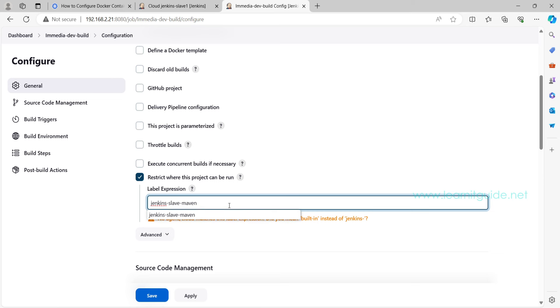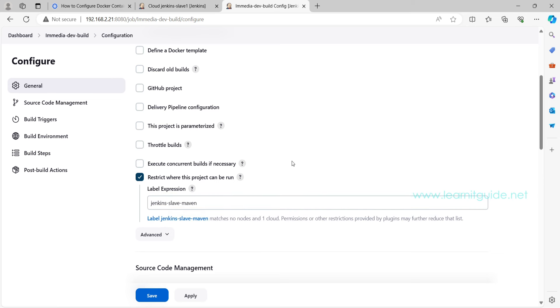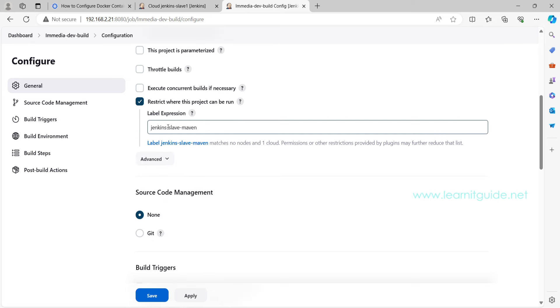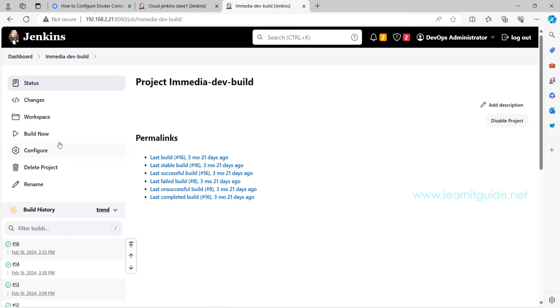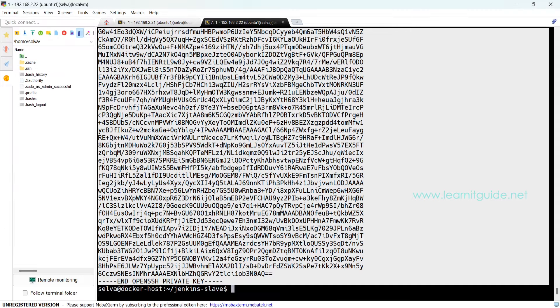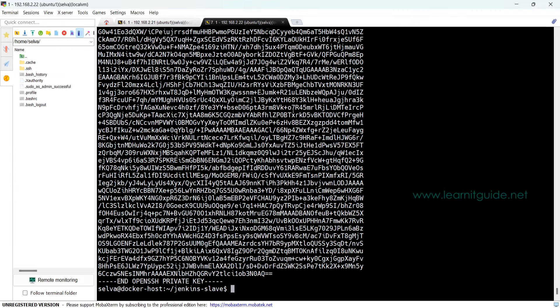This is the option we have to select: Restrict where this project can be run. Already we have provided the label name while configuring the Jenkins agent template, so you can use the same name over here. If you see this error, no need to worry, that is because of this extra space. Just remove that one space. Click outside of this box, that will be okay. That's it, click on Save and Build Now.